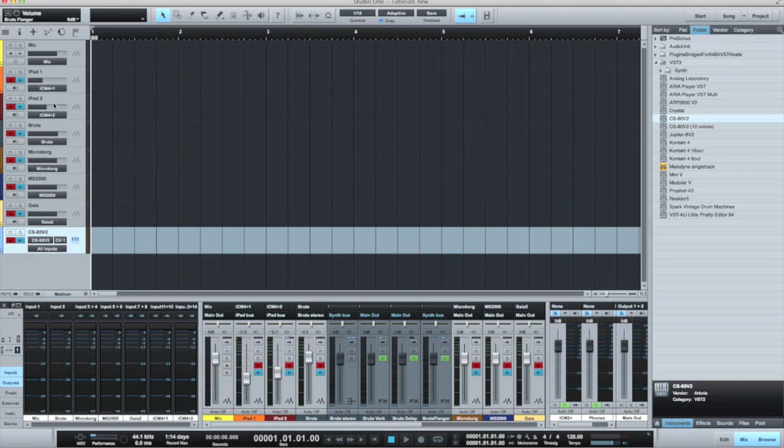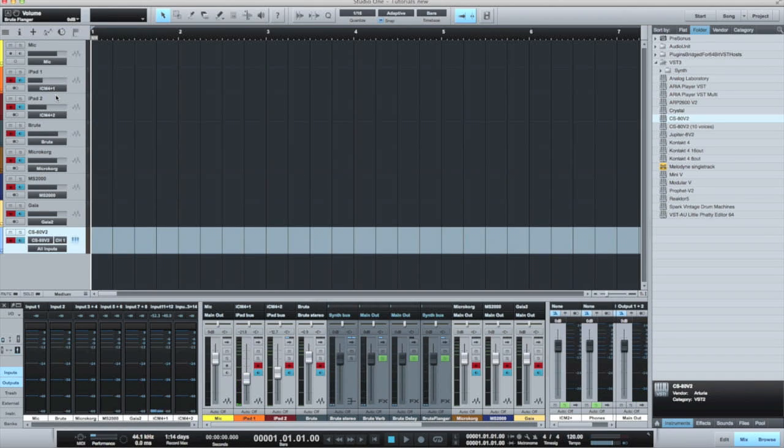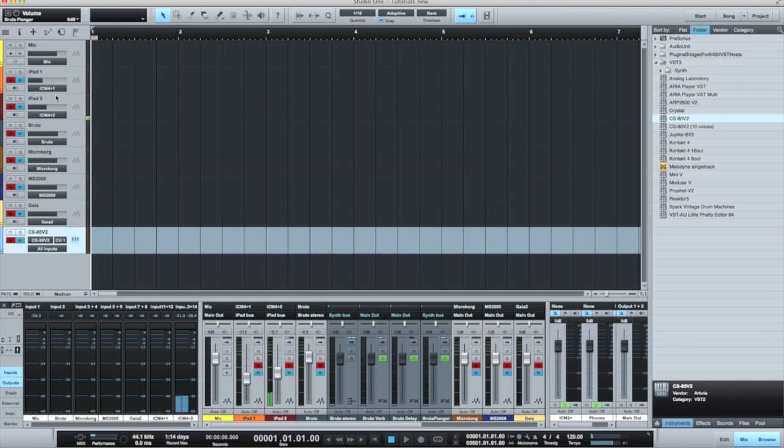I'm now going to play on each iPad keyboard in turn. It's muted, but you'll see the output coming up on the track monitors. That's the first iPad, and here's the second iPad. As you can see, I'm recording a stereo pair nicely from each iPad in turn.